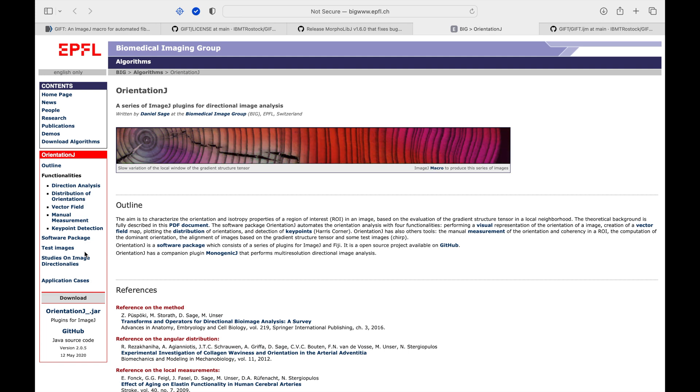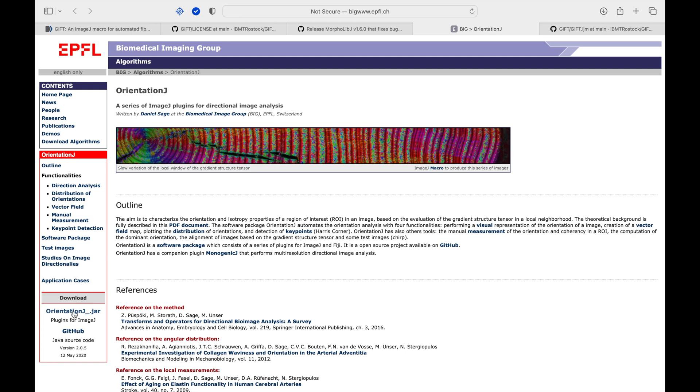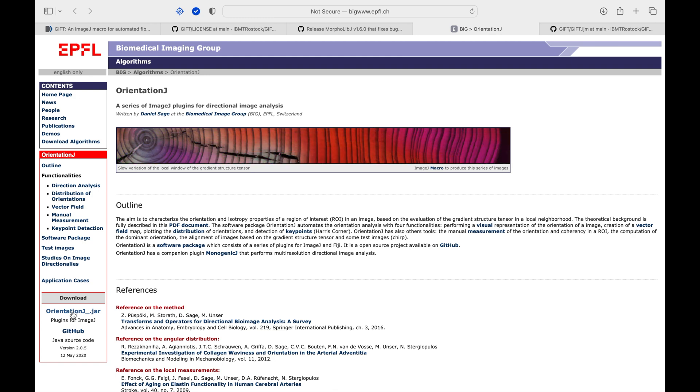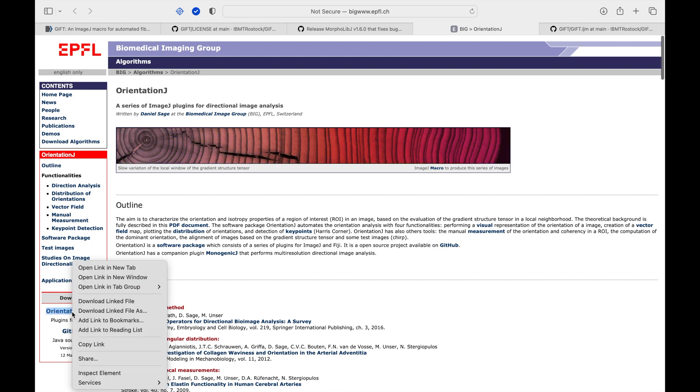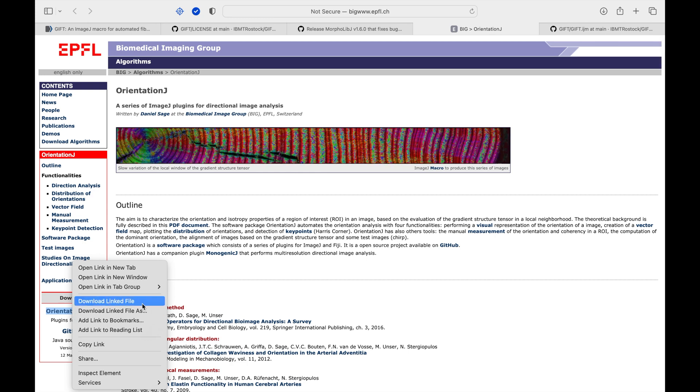Head to another website to download the OrientationJ plugin. The link to this website is in the description below. Click on the link and download the plugin.